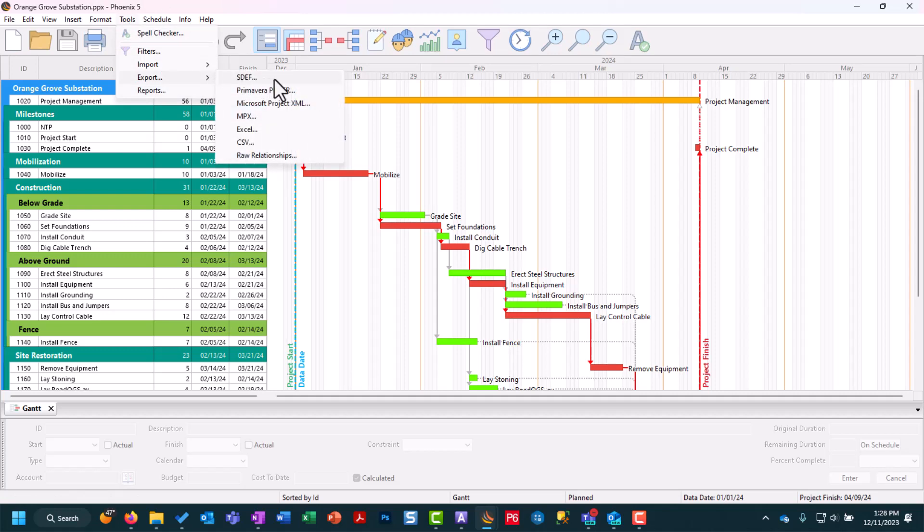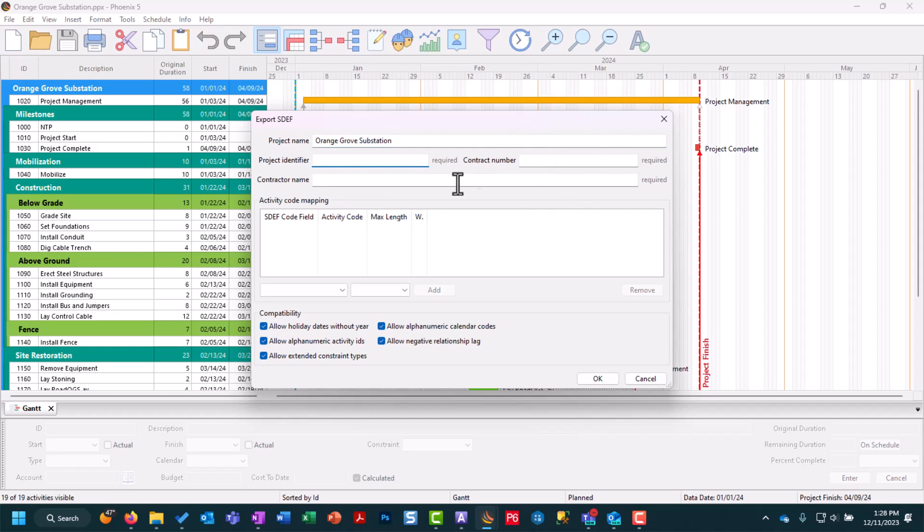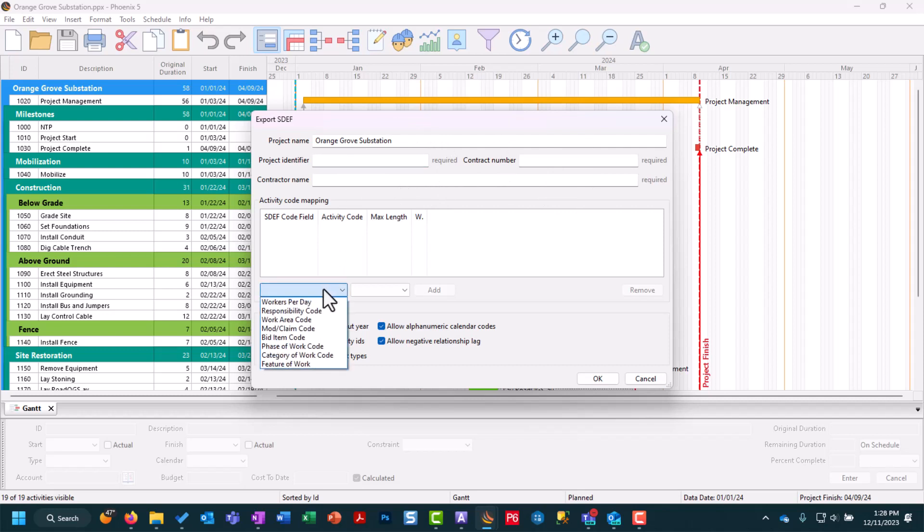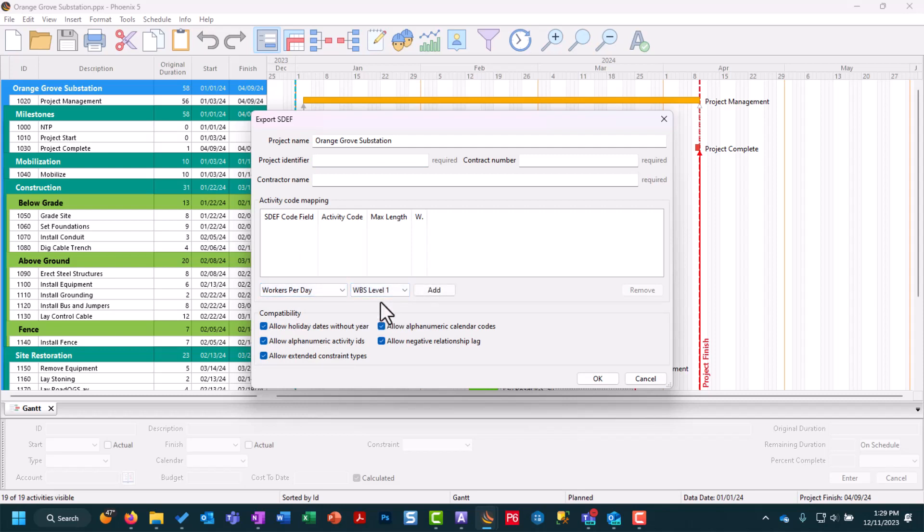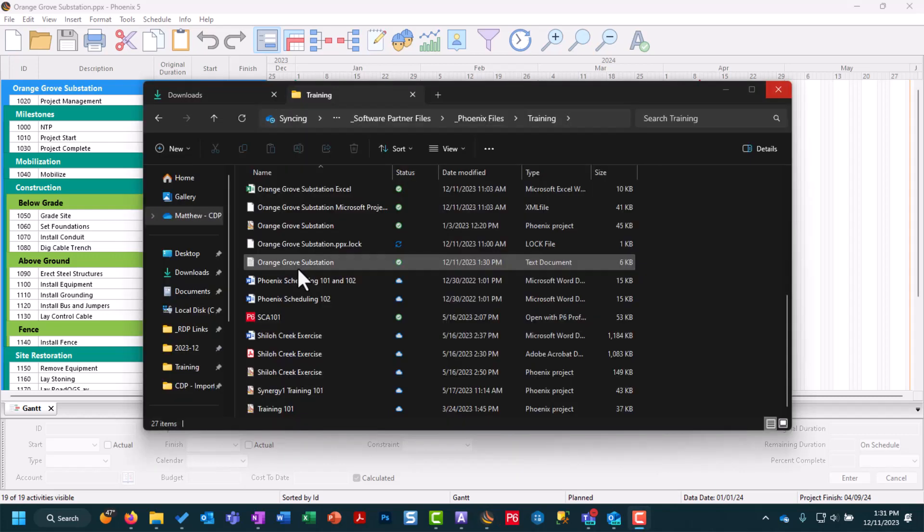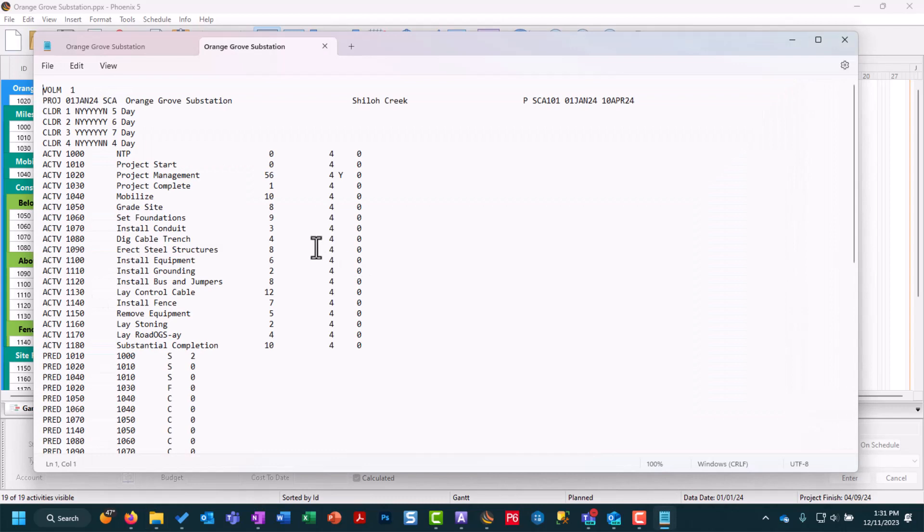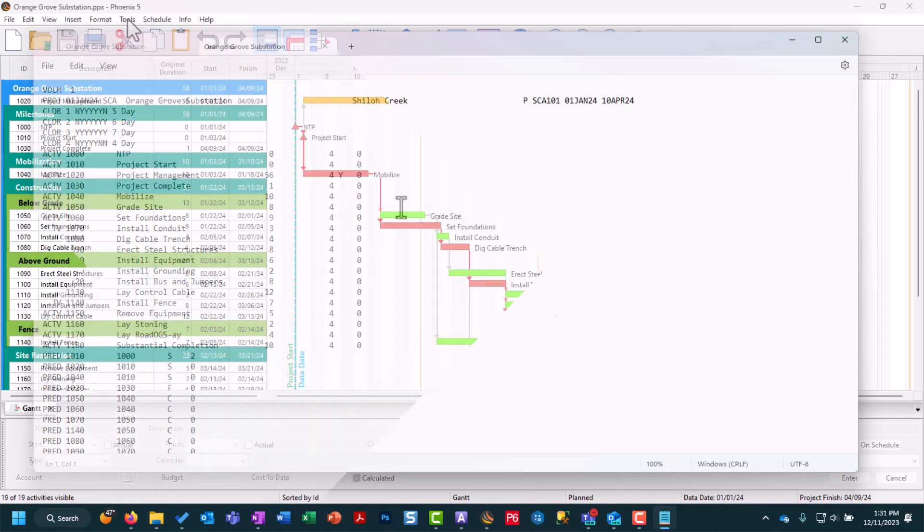For instance SDEF. When we open it up we have to fill in the required fields here: project identifier, the contract number as well as the contractor name. Then here in the middle for our activity code mapping we can use this drop down in the middle to specify an option and what WBS level to add it to. You'll see here that we now map our activity code to that SDEF code field. Once we export that file as an SDEF you'll see it populate in your Windows folder structure as a text document where we can then open it up and you see here you have your SDEF file of your Phoenix project.